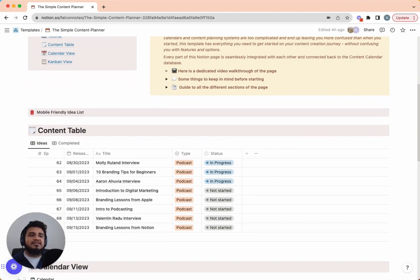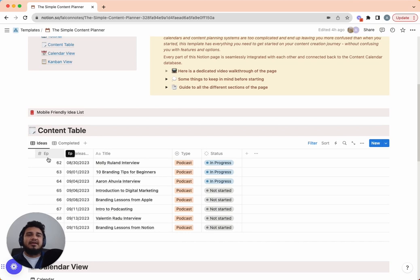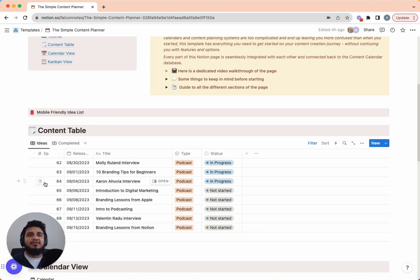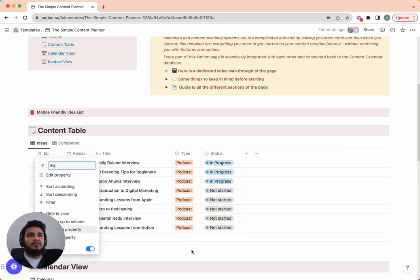The content table is where you log your ideas and prioritize them. Starting from left to right, we have an option for episode number. I have this because I use it for my podcast — I have episode numbers in all my titles. But if you're not doing podcasts and don't need to track episode numbers, you can easily just hit delete to remove that column.